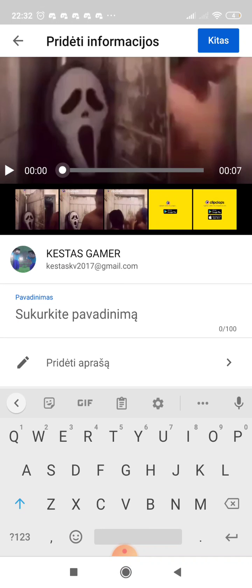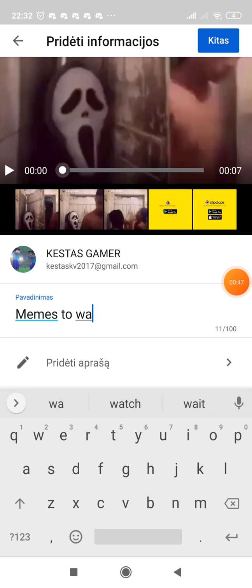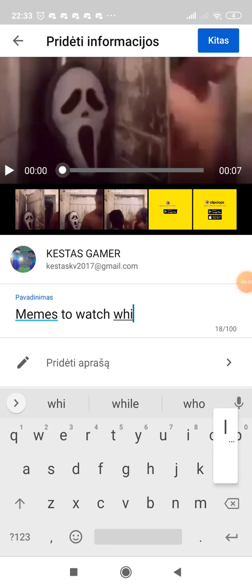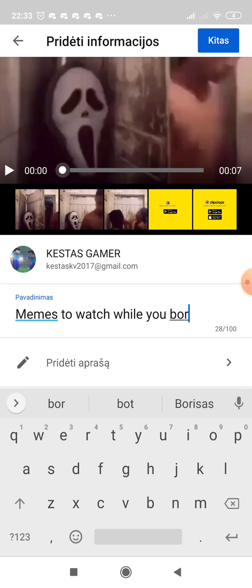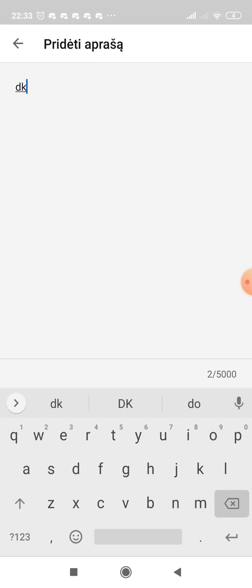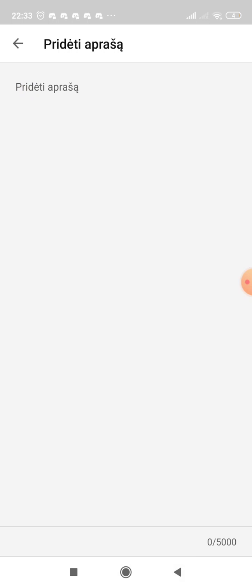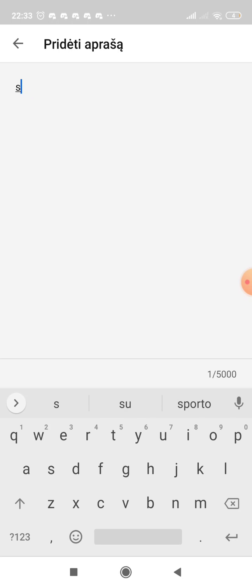Type anything you want as the title — for example, this one is a meme, so type something like 'memes to watch while you're bored.' You must also add a description; it can be anything, but it should have some info. You can also promote yourself by saying 'subscribe.'